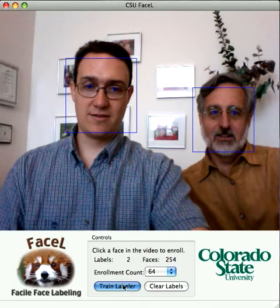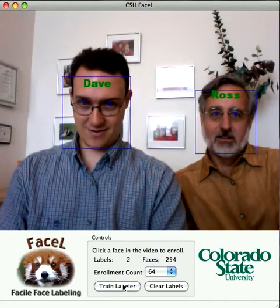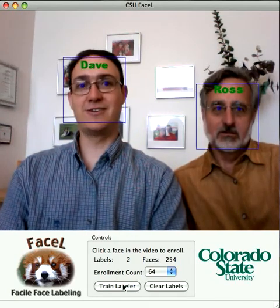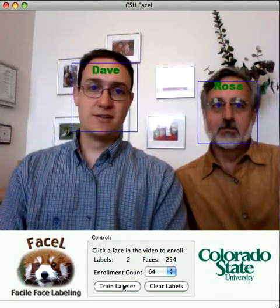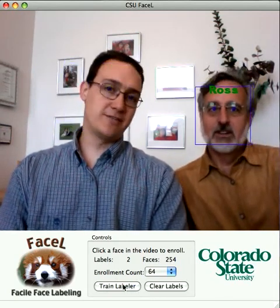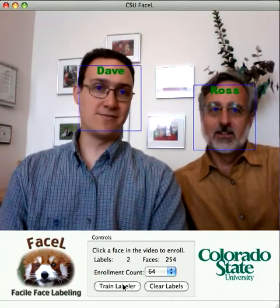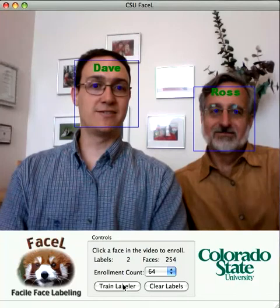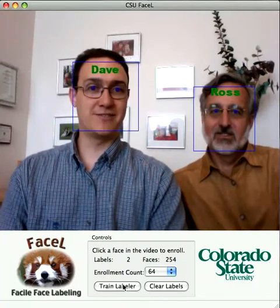You'll also notice that when you're enrolling, it'll put a red X through other people in the video, which indicates that those people aren't being enrolled. So now I can look down and I'm Dave, and Ross can look down and be Ross. If you repeat this process three or four times, you can get a labeler that's almost impossible to mess up.